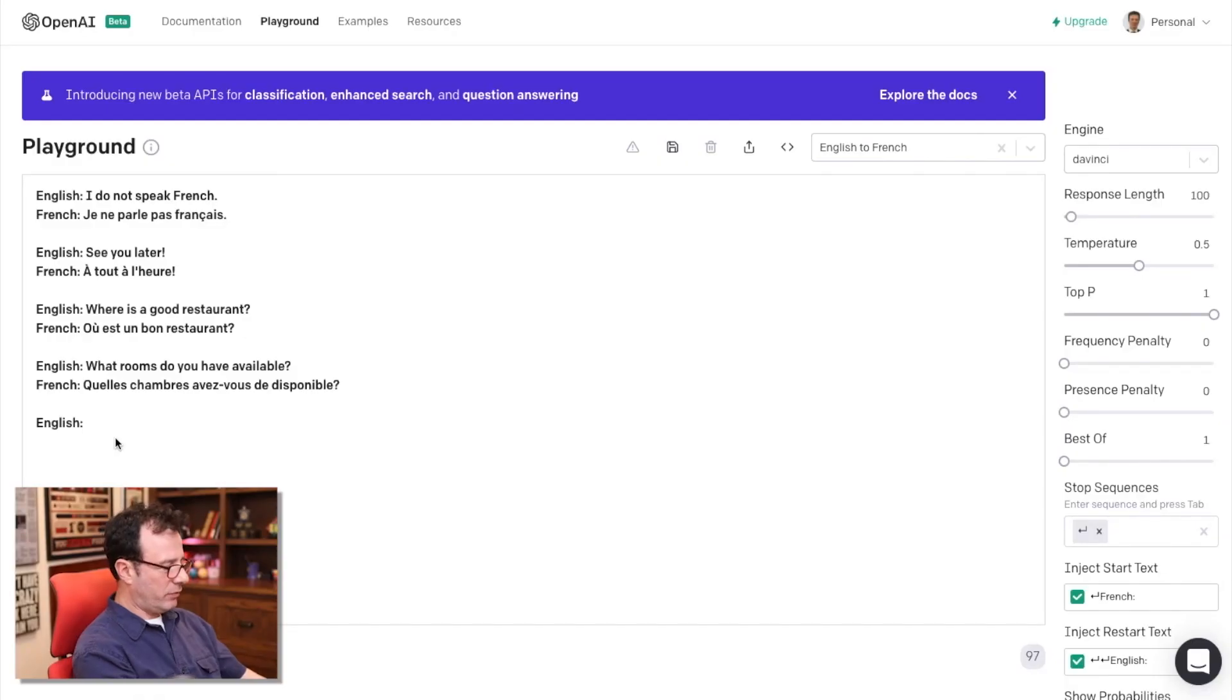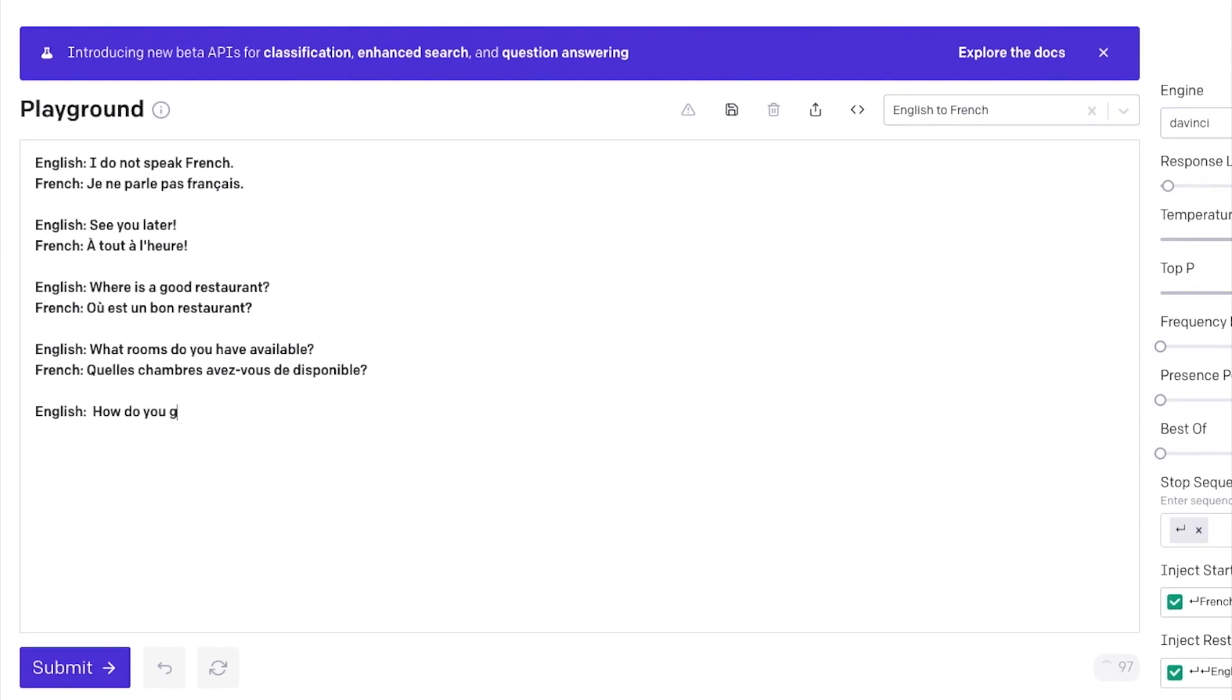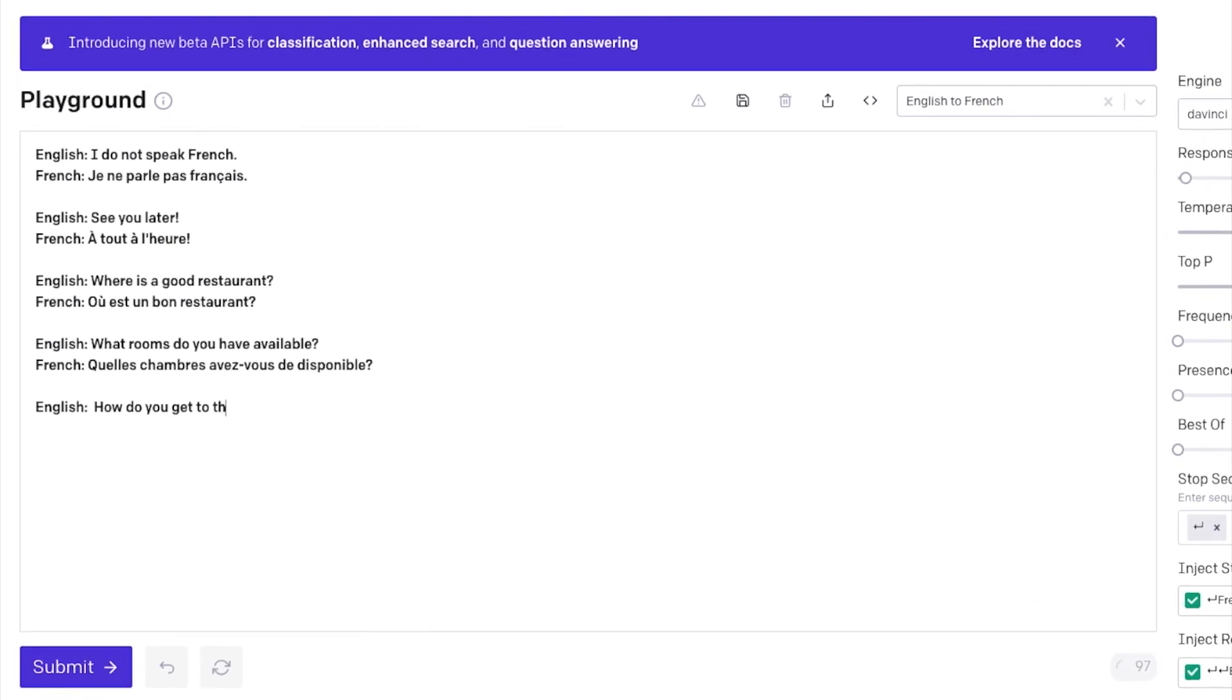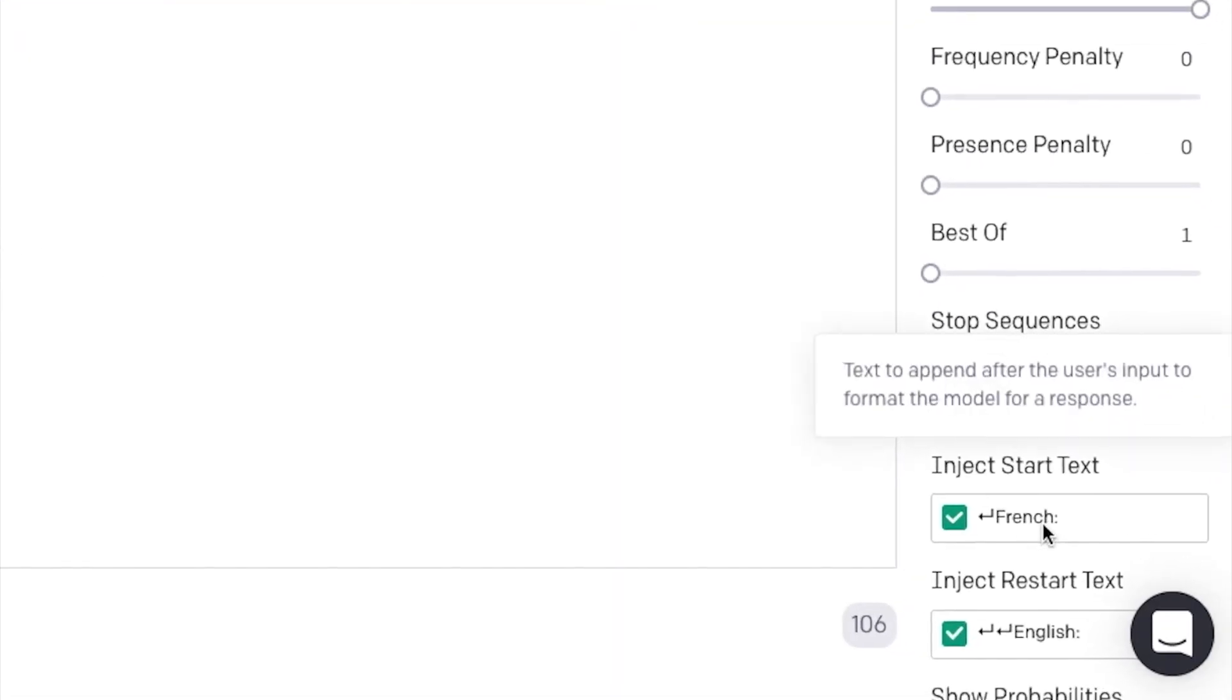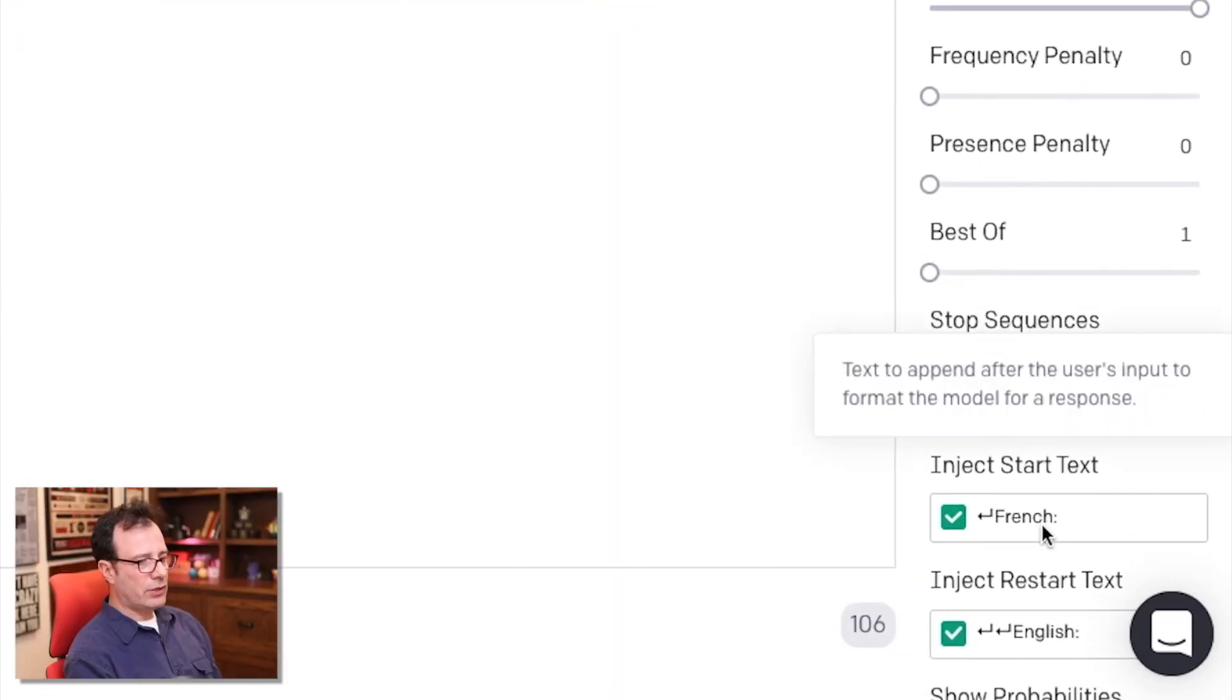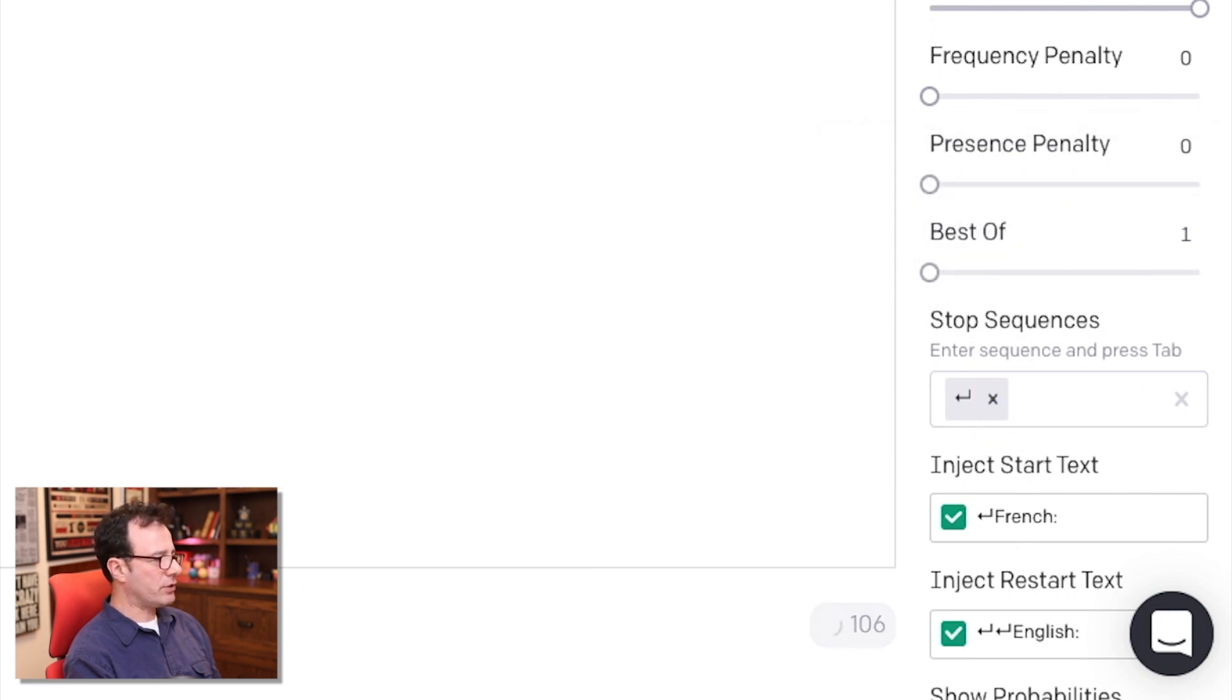And once it has some examples, it has a better sense of what you're expecting from it for the next time. So if I say, how do you get to the store? And you can see it'll inject French and it'll inject a restart sequence and a stop sequence after that character turns.